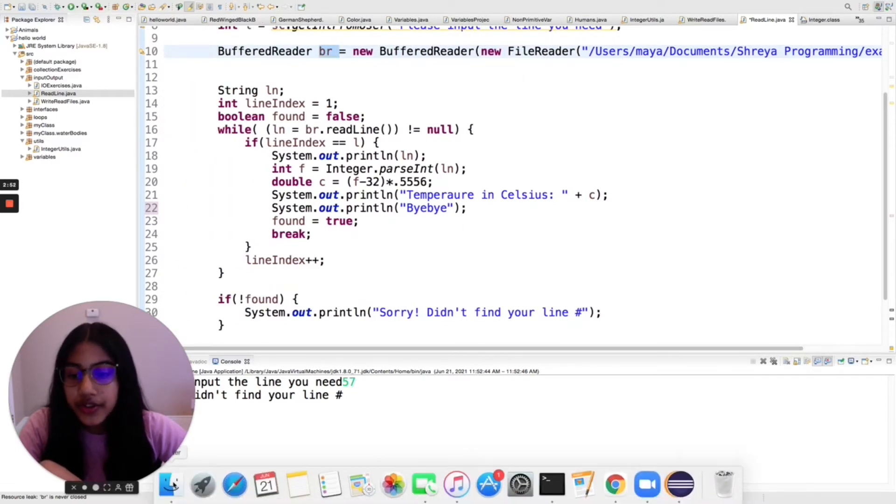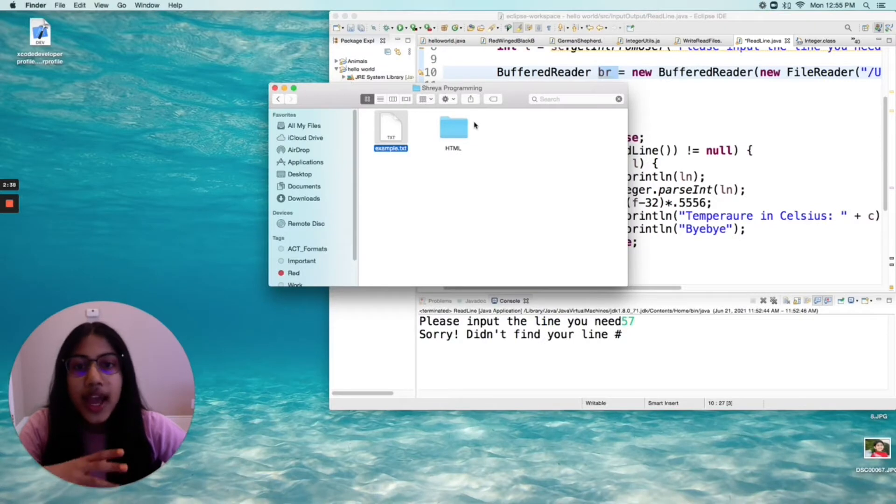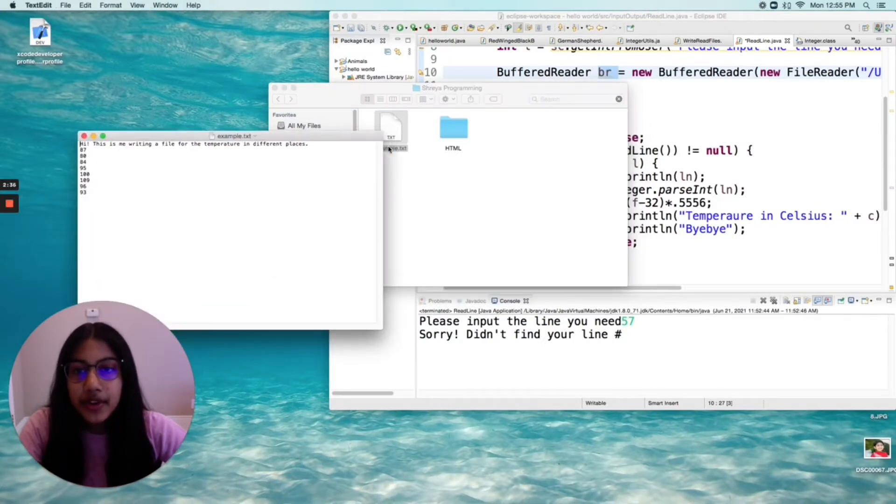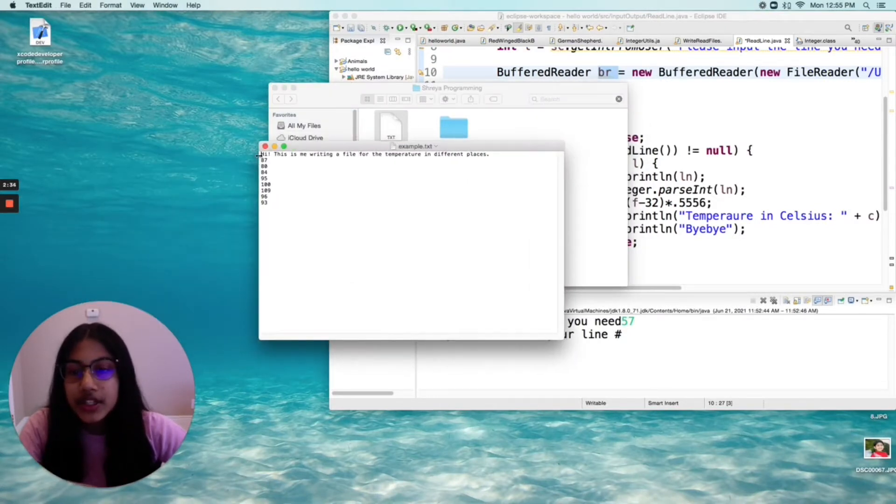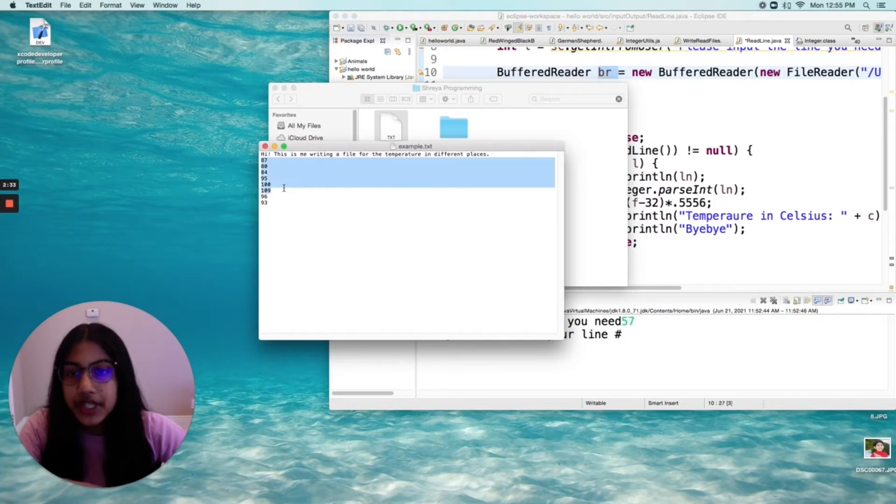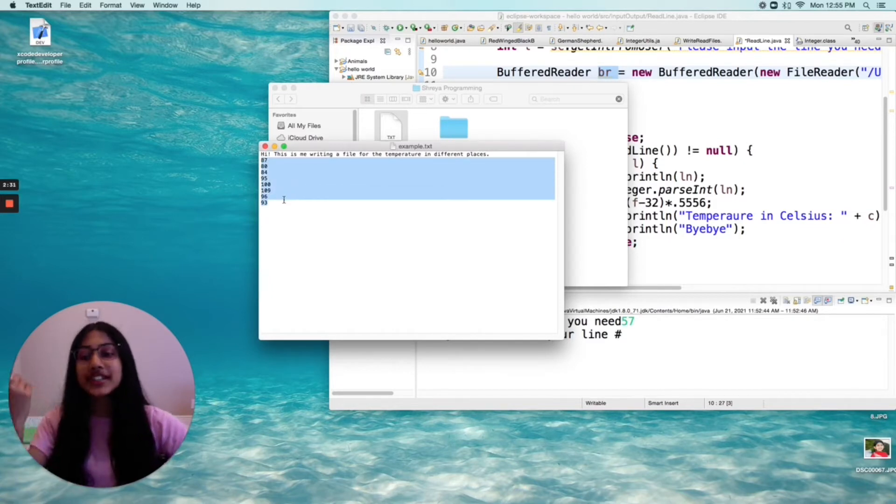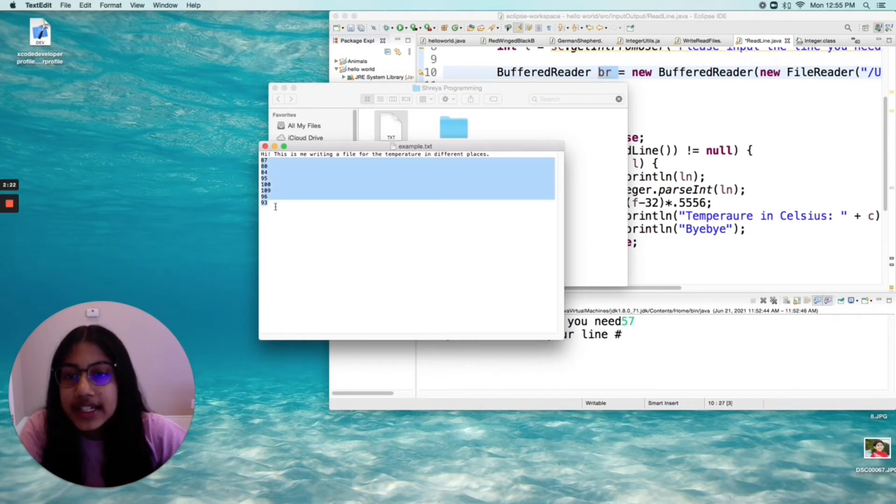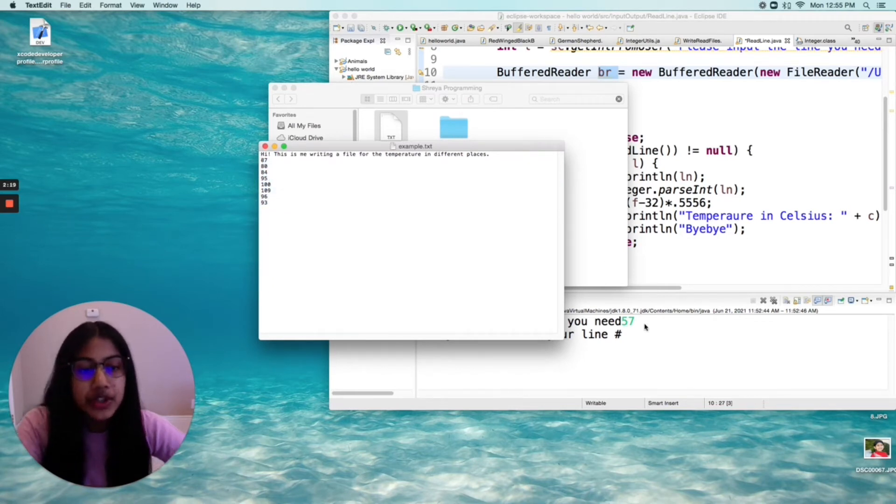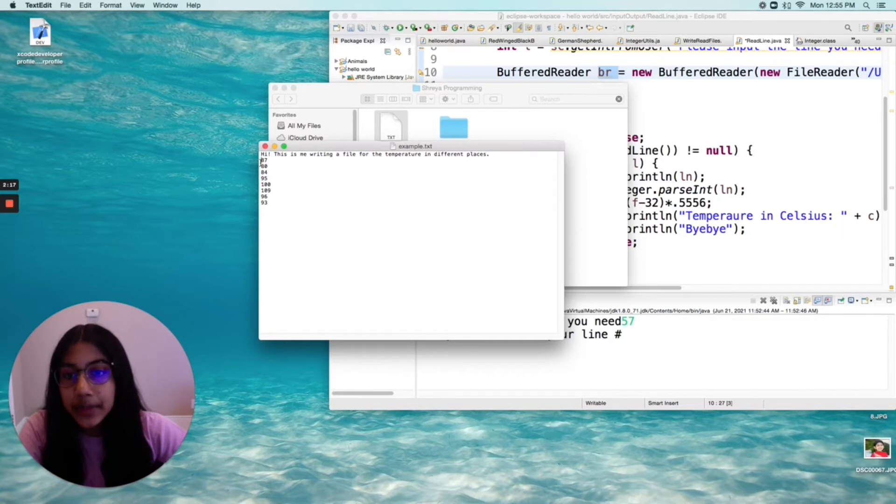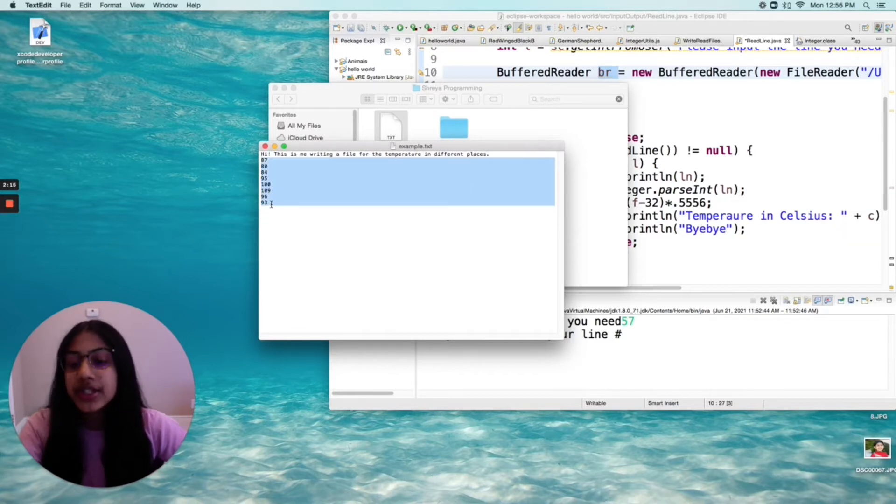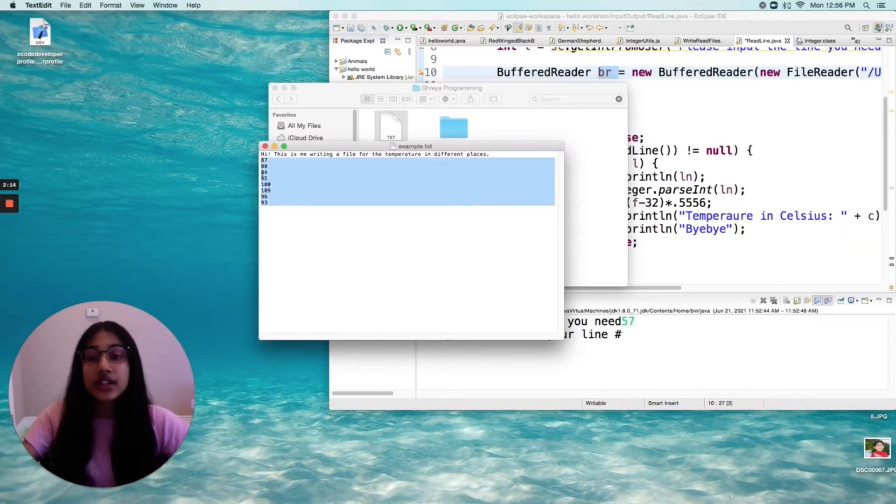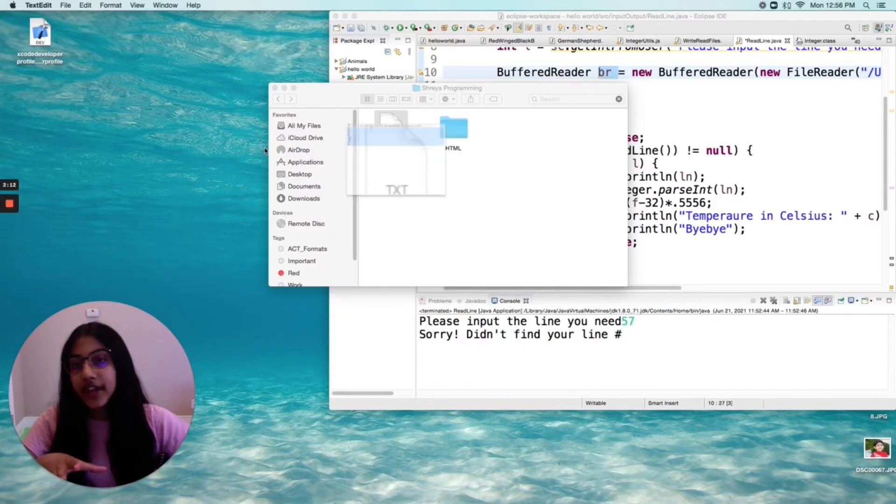So if we go to Finder one second, I have this example here and it's just a bunch of temperatures and it is really hot because it's the summer right now, so wear sunscreen people. So I have these eight temperatures and the user is going to put in the line number, and then I'll print out one of these temperatures and then tell them the Celsius equivalent of that temperature.